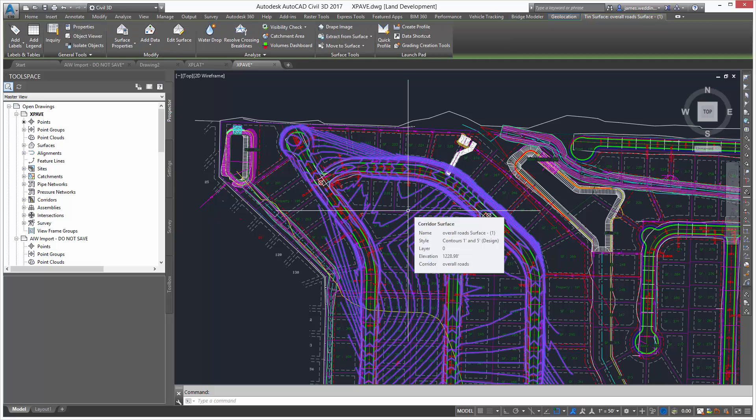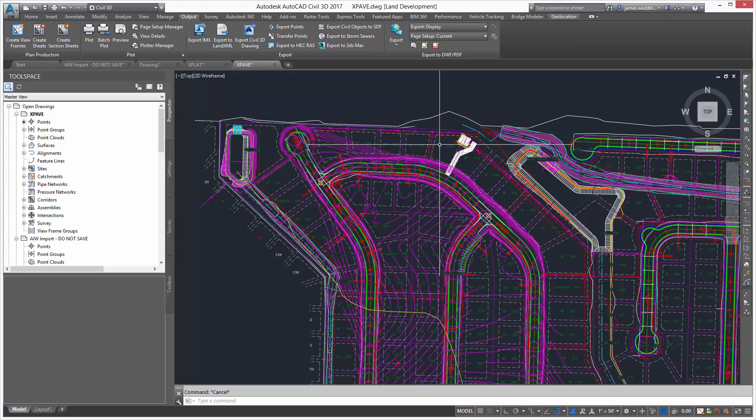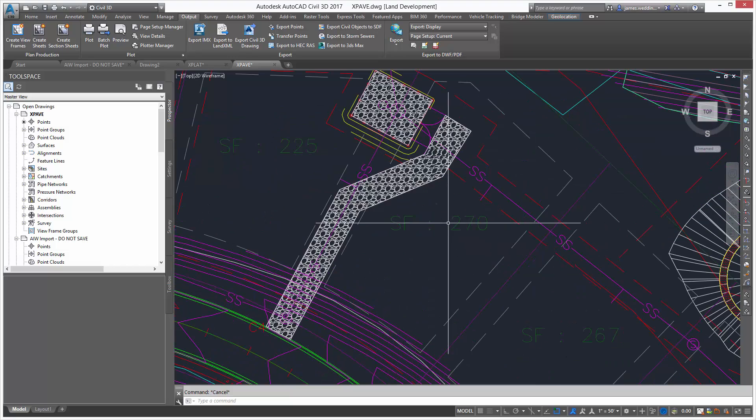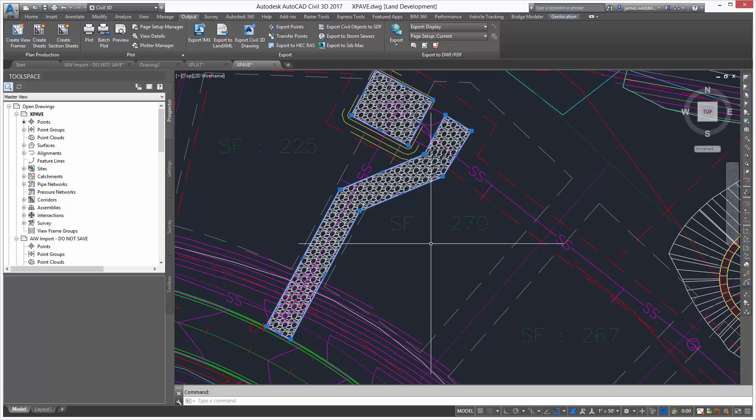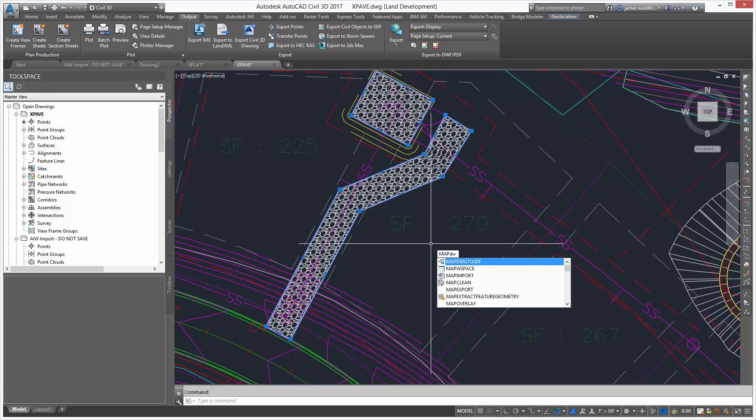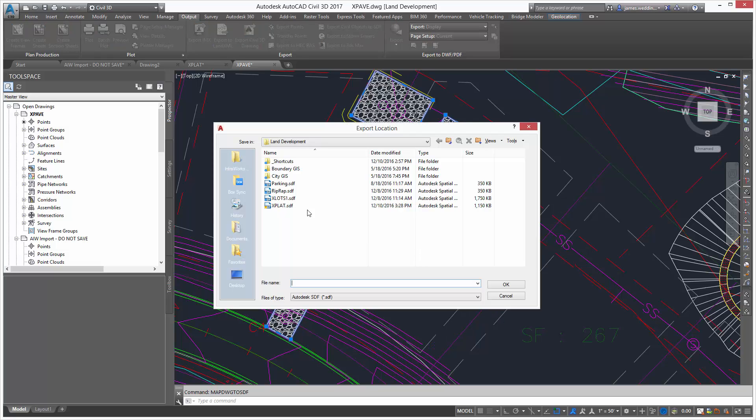I'm also looking at my paving drawing where I've got a preliminary surface, and in this case, I've got some riprap that I also want to display in Infoworks. Now, the surface, the line work, I'll get that automatically. But because I want this riprap, and I want to display it as a coverage in Infoworks, I'm going to select the objects, and then use the command Map DWG to SDF.